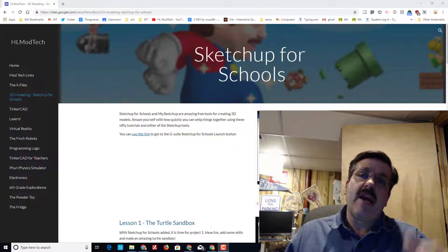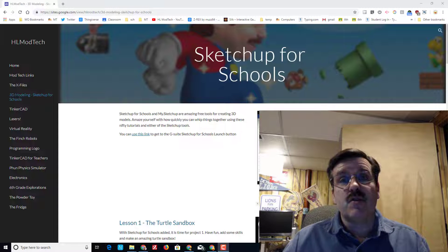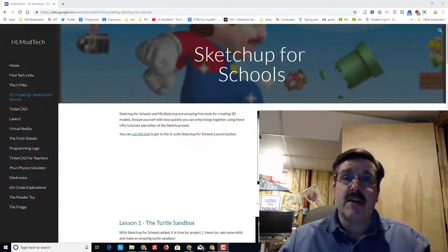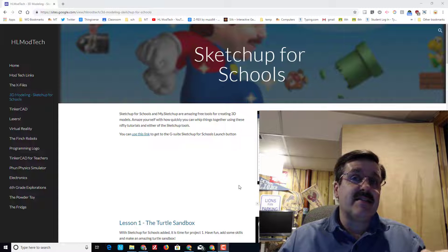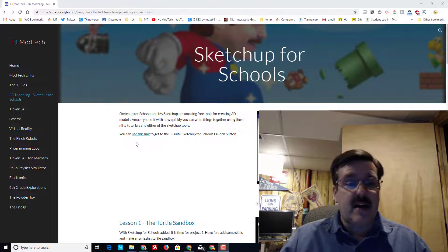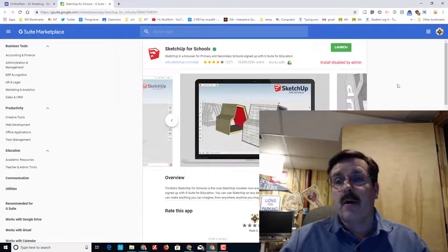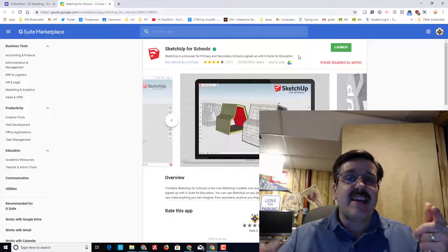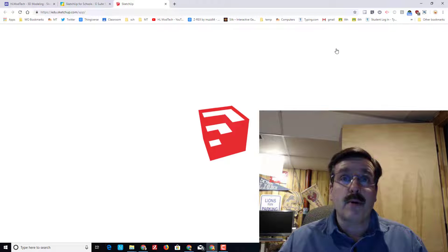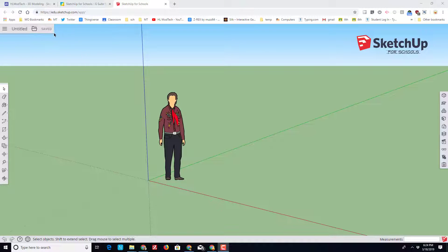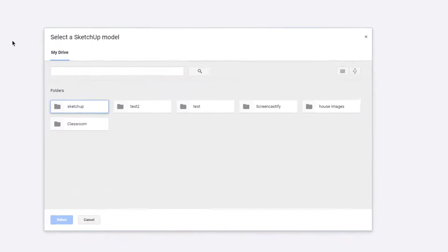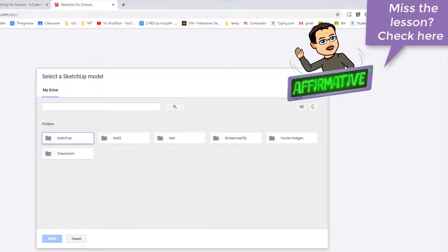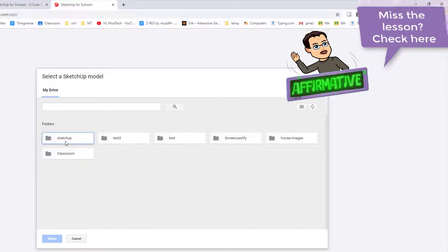Hey there friends, it's me HL Mod Tech and I'm back with part two of our sweet ship that we're creating in SketchUp for Schools. Remember if you need to find a way to get to SketchUp for Schools, I like to use HLmodtech.com and you can use this link to launch it. This project was already started so we can simply hit the folder and open it. If you miss step one, I will put a link to how to get to that part of the video right up here.